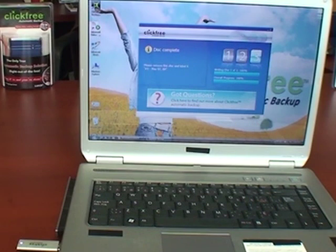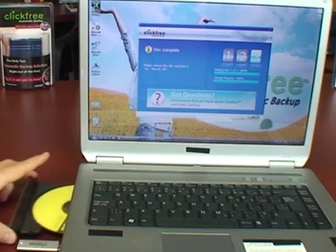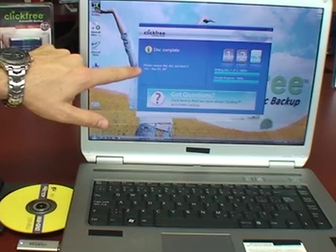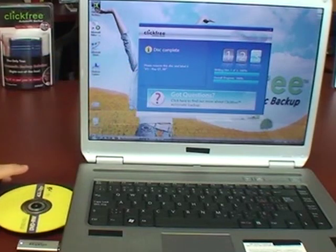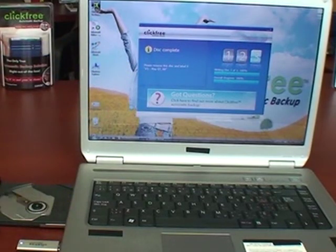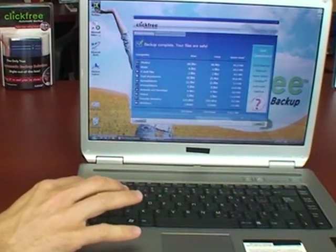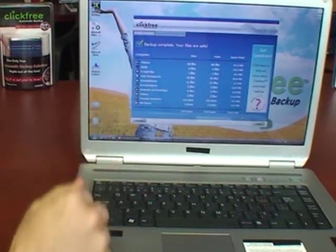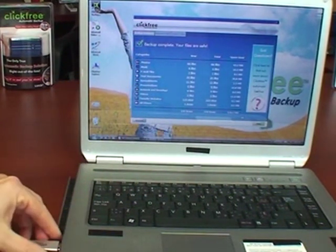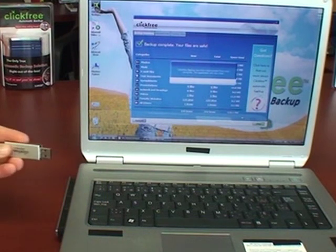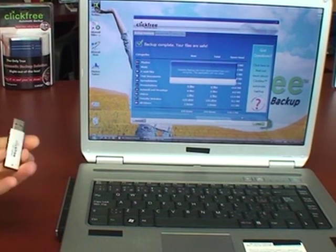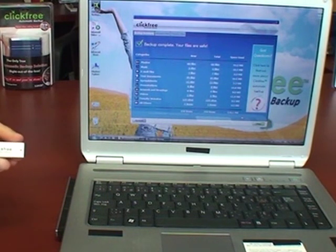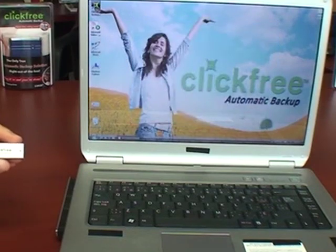When the backup is complete, the disk drive will open, tell you to label each particular disk, click the OK button and you can see the summary of all the content that's been backed up. When you're finished, just unplug the DVD transformer. There's absolutely nothing more to do, the easiest way to backup to disks.